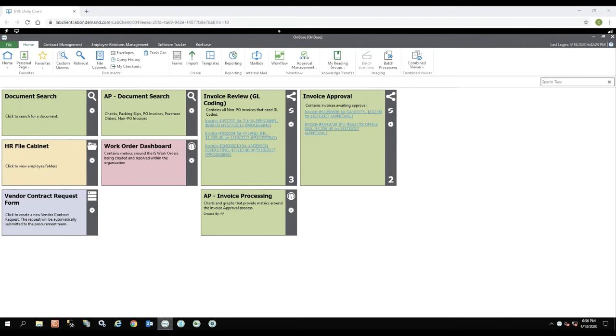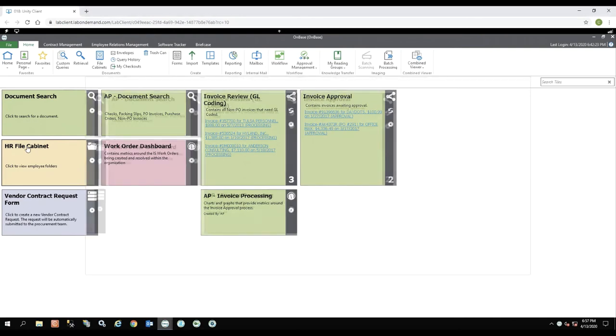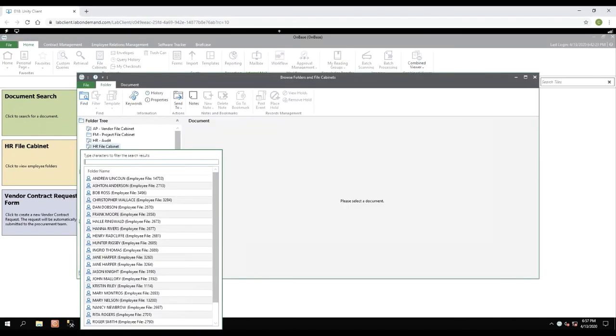For example, I've logged in to the OnBase Unity client. I do have my personal page showing when I log in, and from there you can see I have an HR file cabinet tile. You'll notice that it's a file cabinet because there is an envelope here to the side. If I click on the HR file cabinet and then select, I'm able to select a name from the drop-down list of an employee's file I would like to open.